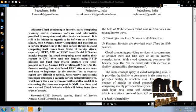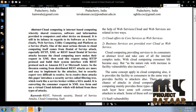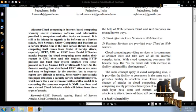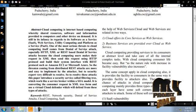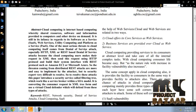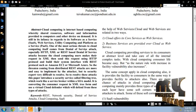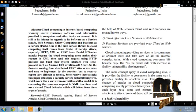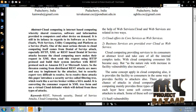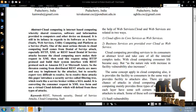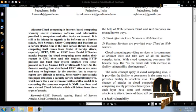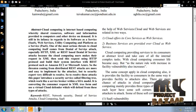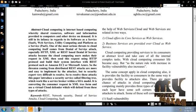To resolve this attack, this paper introduced a security service called filtering tree, which works like a service broker within SOA model. It converts the consumer request in XML tree form and uses a virtual cloud defender which will defeat this type of attack.